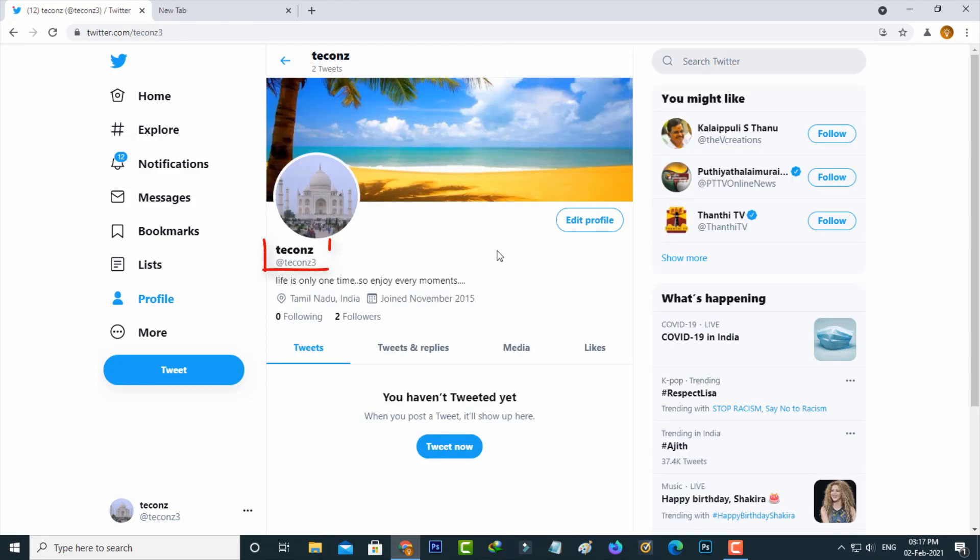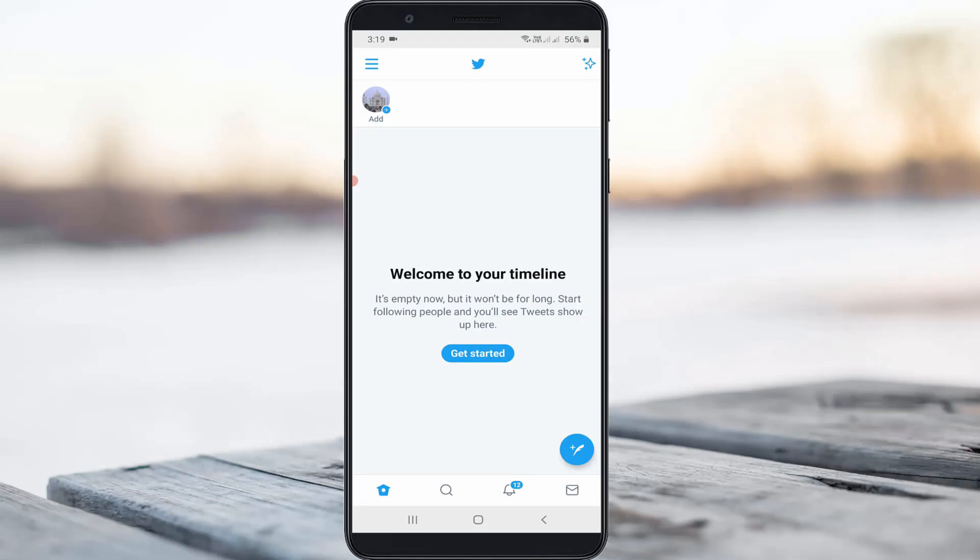Now my display name and username is changed to the new one, and this is for desktop users. Next method is if you use Twitter on Android or iOS, just go to your profile section.